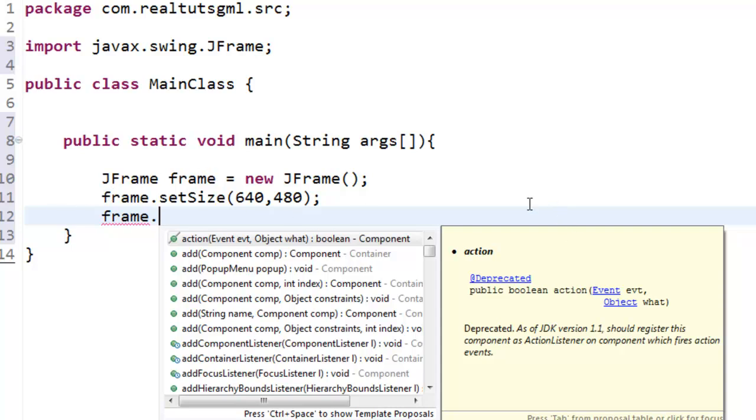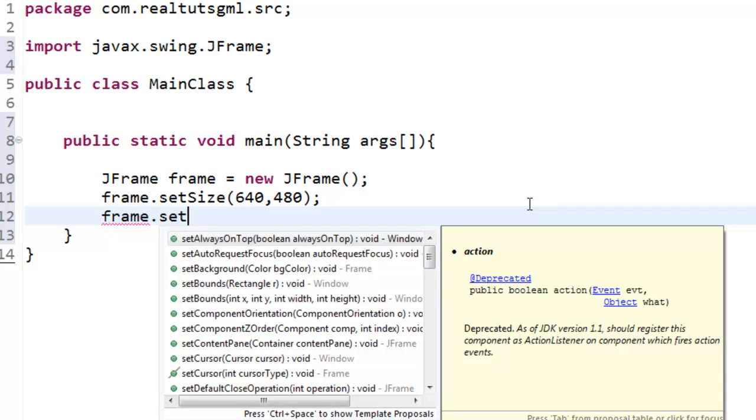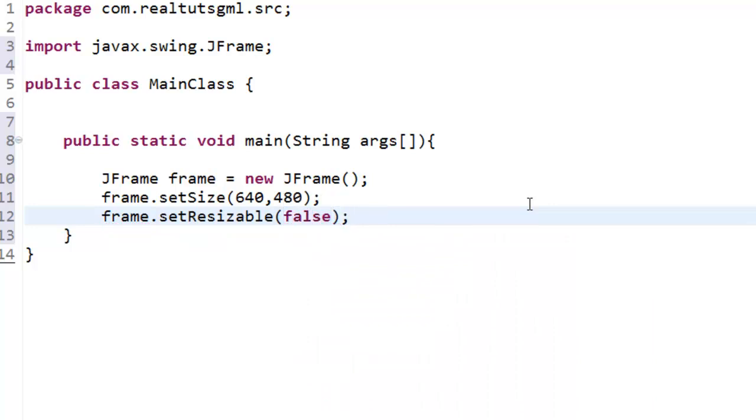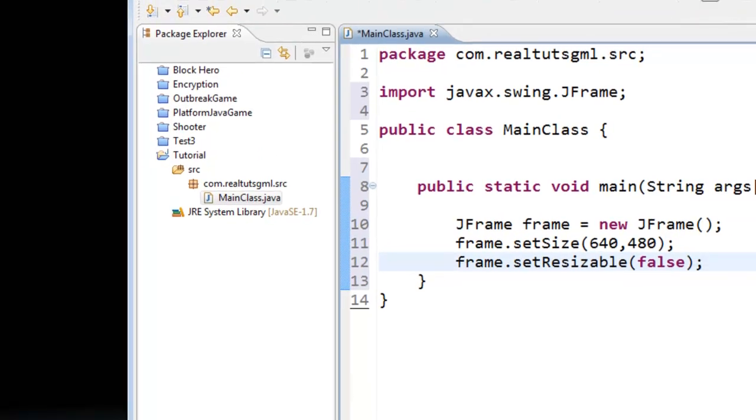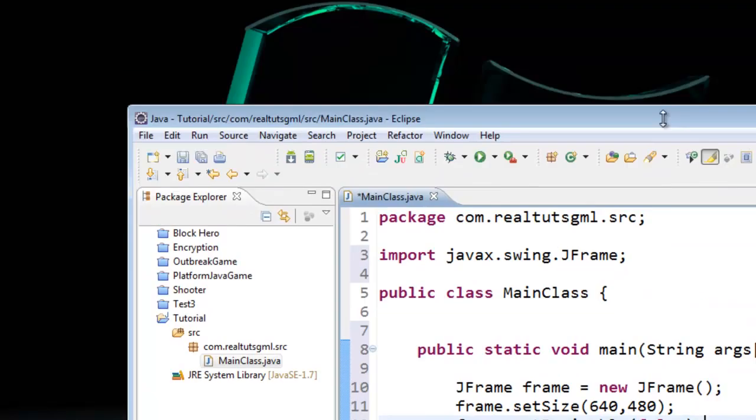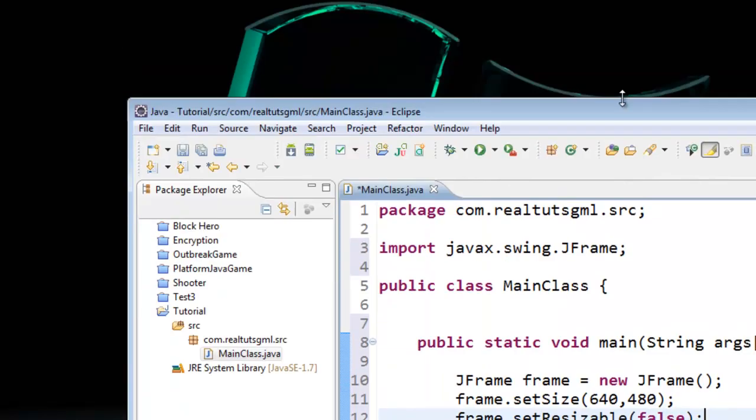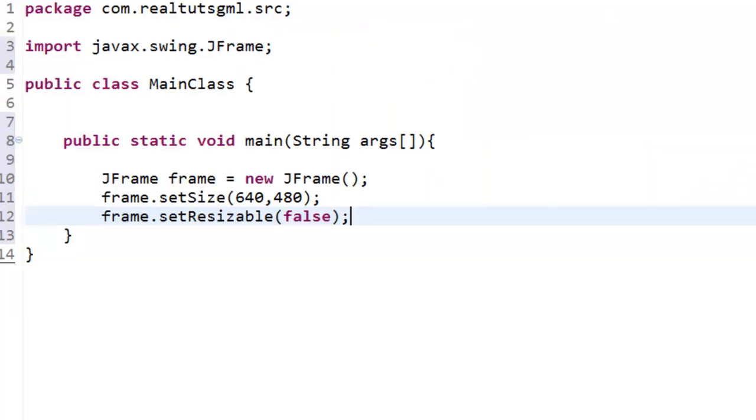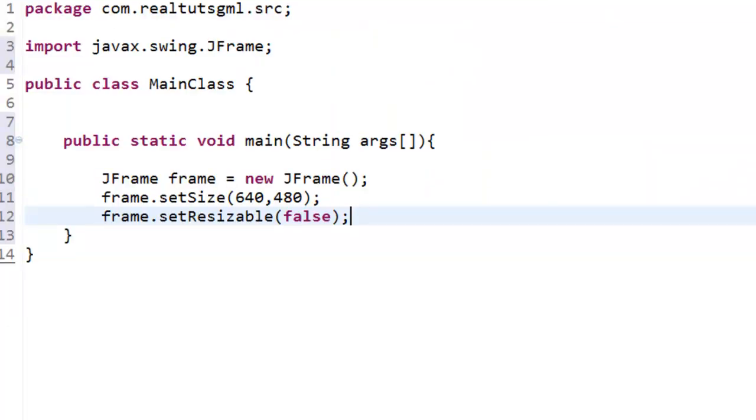So after we set the size frame dot setSize we are going to do frame dot and I am going to say setResizable to false. Now this is pretty self explanatory. All it allows you to do is you can kind of like in Eclipse here you can resize the window. If you set that to false they won't be able to do that which is pretty useful because you don't want them doing that in your game.